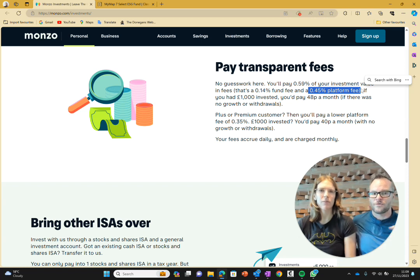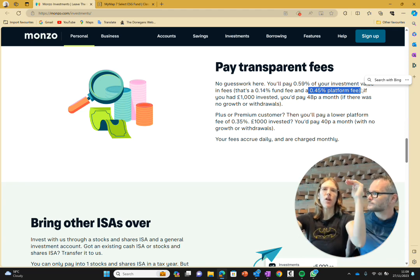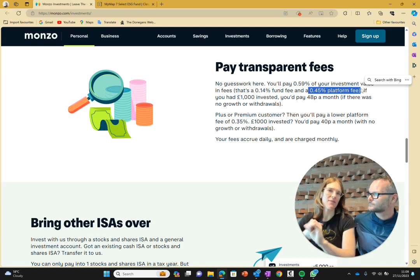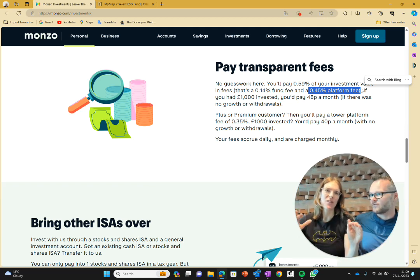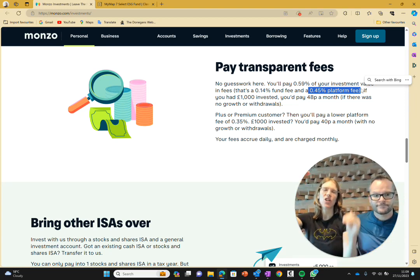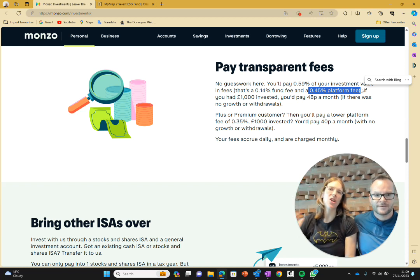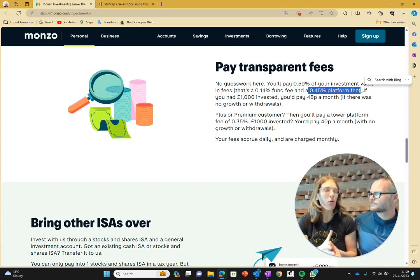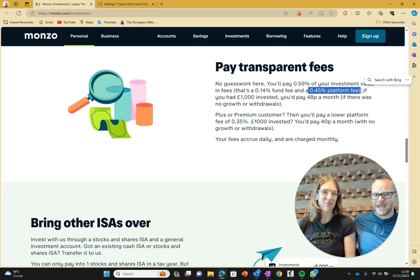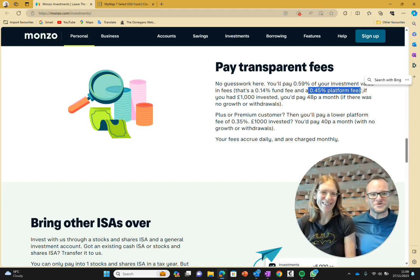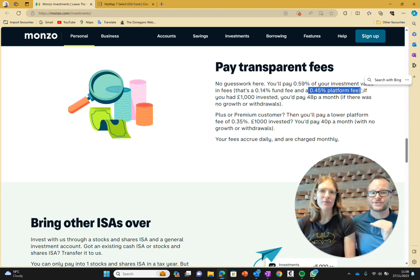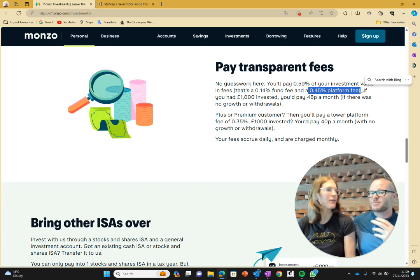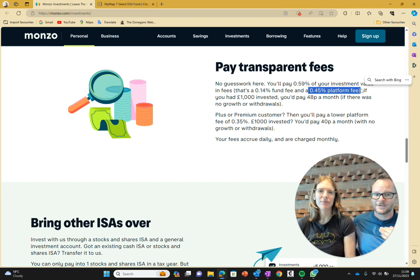Then it has a platform fee of 0.45%. Doesn't sound like a lot, but that is triple what Vanguard will charge you for their platform fee. There's different ways of looking at this. You've got the platform or the provider. We're looking at Monzo. There are loads of other different platforms: Vanguard, Hargreaves Lansdown, Interactive Investor, Halifax. Monzo's platform fee, just to have the account, they're charging you 0.45%. Vanguard charges 0.15%. So straight away we're seeing there's a much cheaper way of investing.